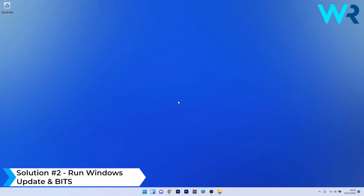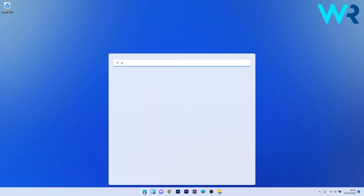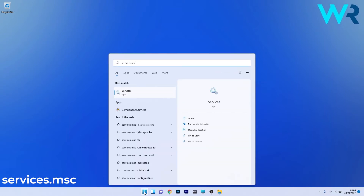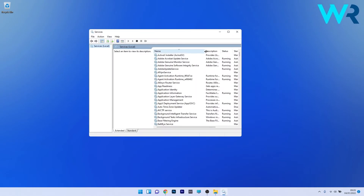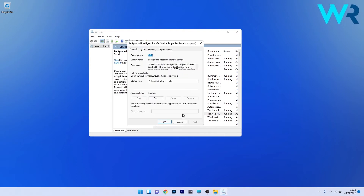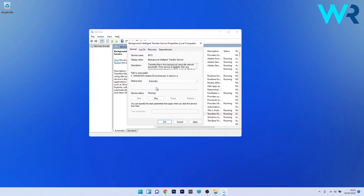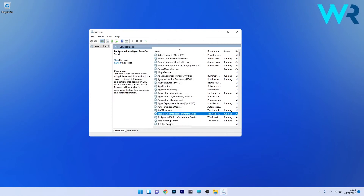Another useful solution is to run the Windows Update and BITS services. To do this, press the Windows button, type services.msc, and select the Services app from the search results. Locate the Background Intelligent Transfer Service (BITS) and double-click it. In the Properties window, set the Startup Type to Automatic, click the Start button to start the service, then click Apply and OK to save the changes.